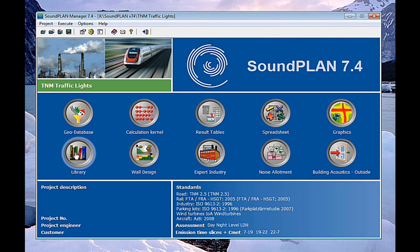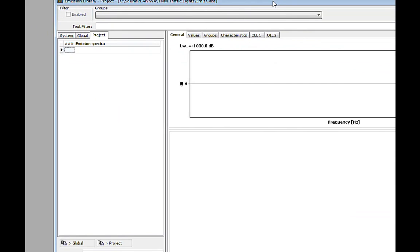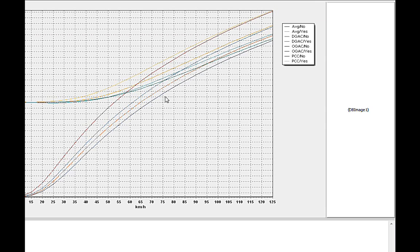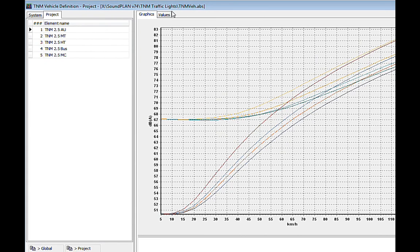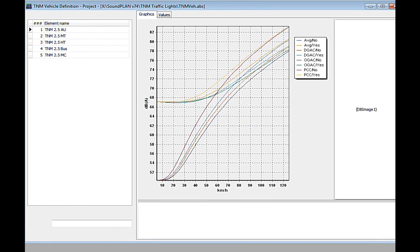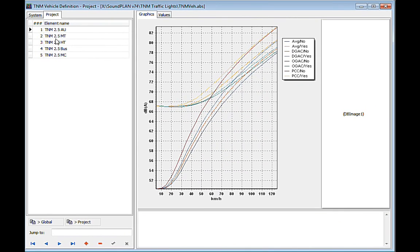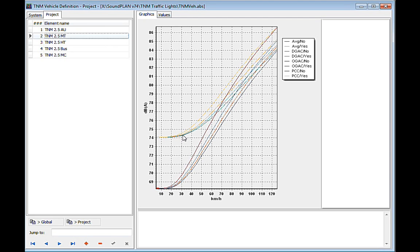And so let me show you that. In the library, we have emission data for the road traffic right here. So here we have the throttle data for each of the traffic types.